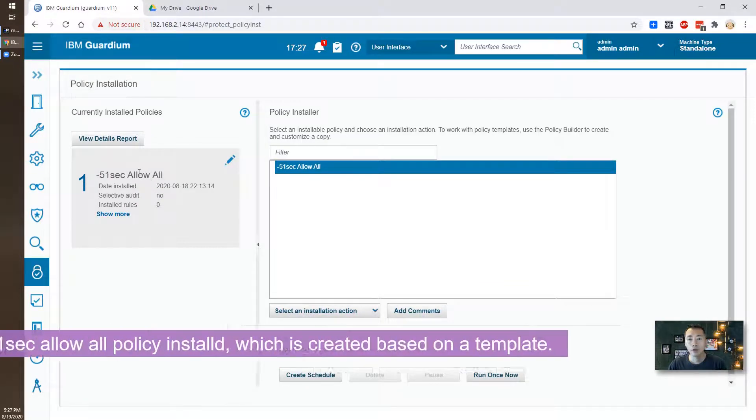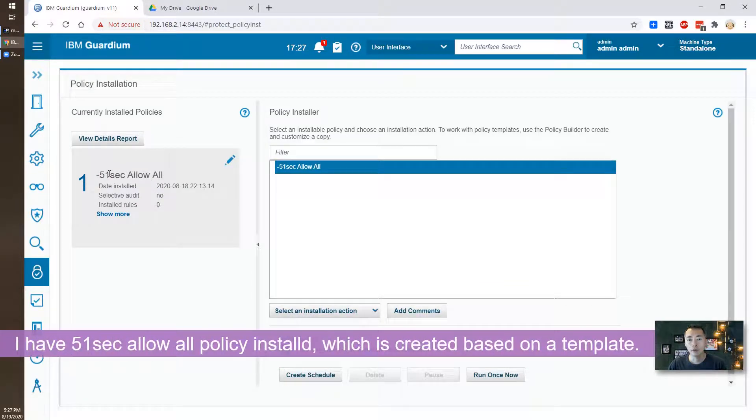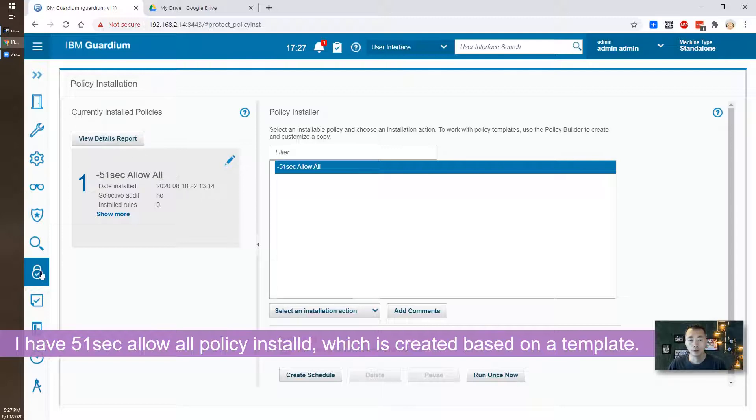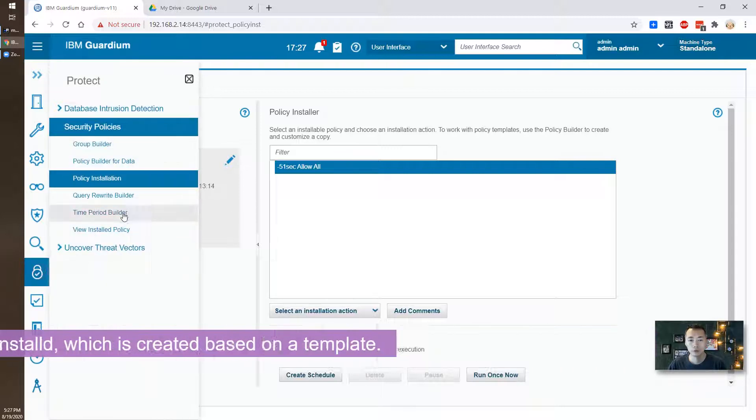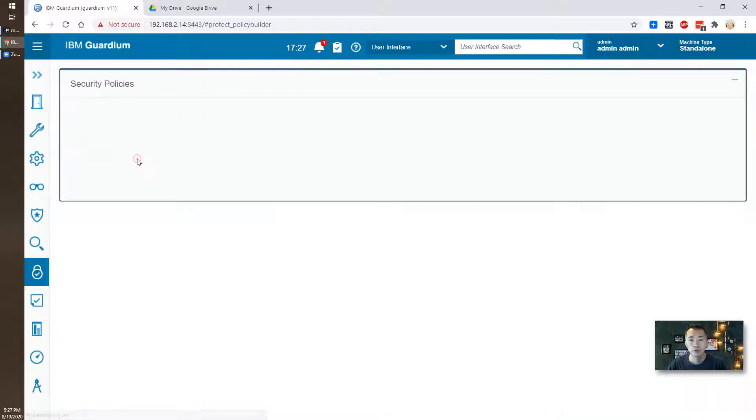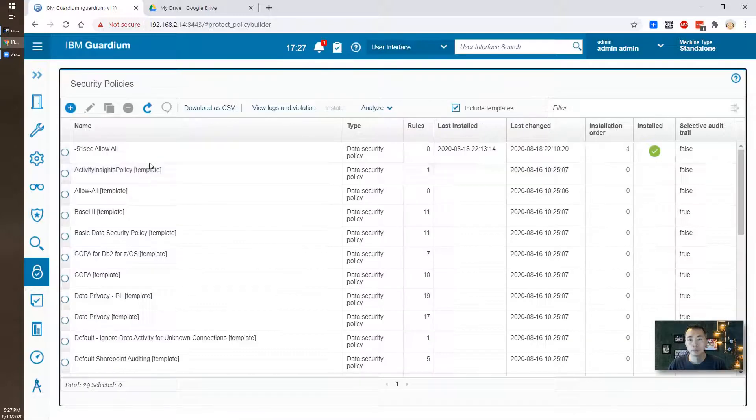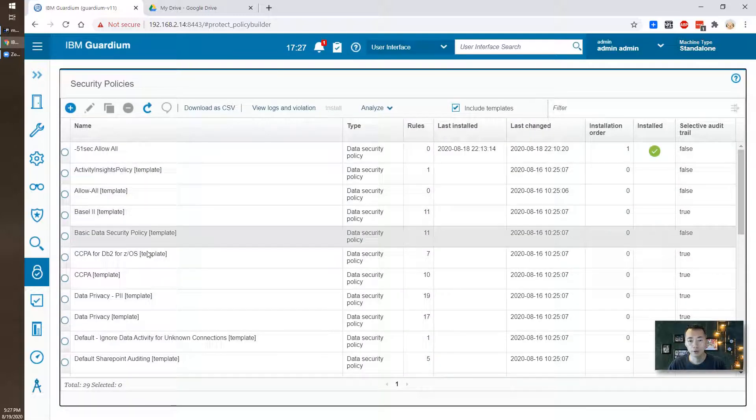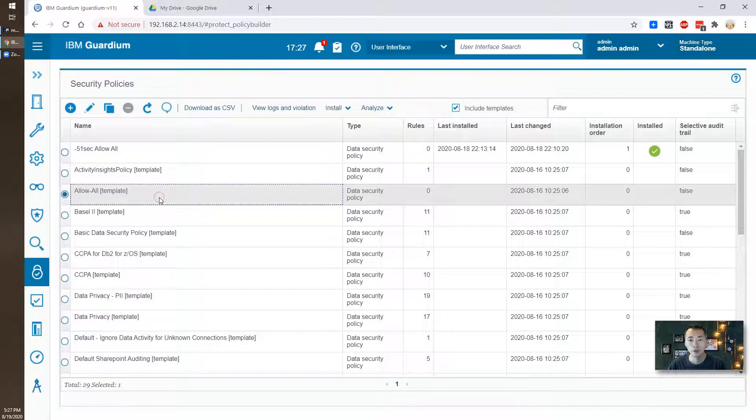So right now I'm using the 51 Seek Allow All policy which is based on an existing policy template. This is allow all.